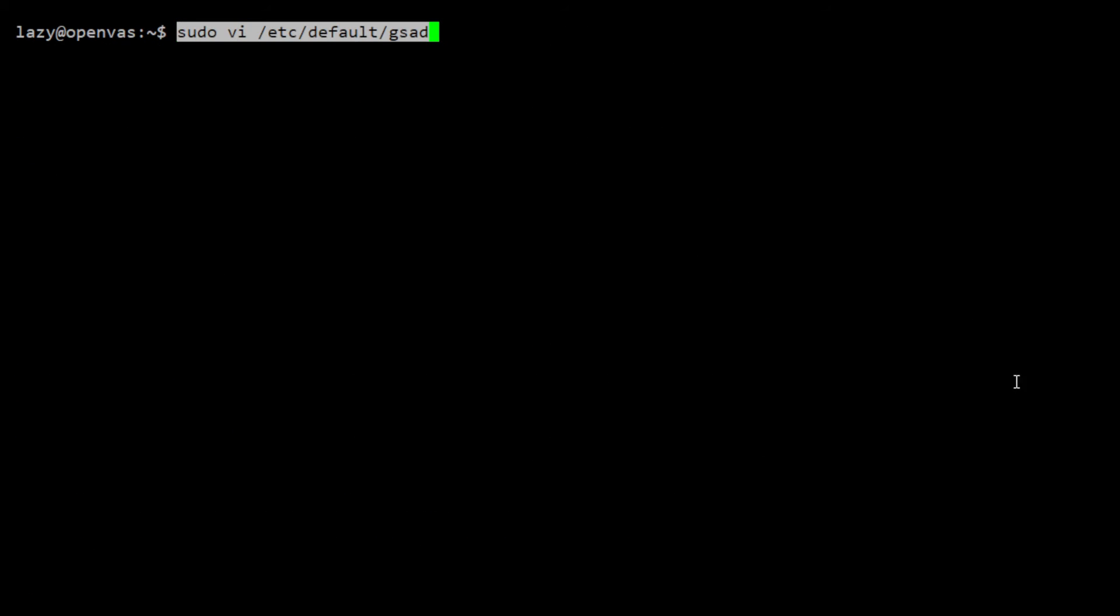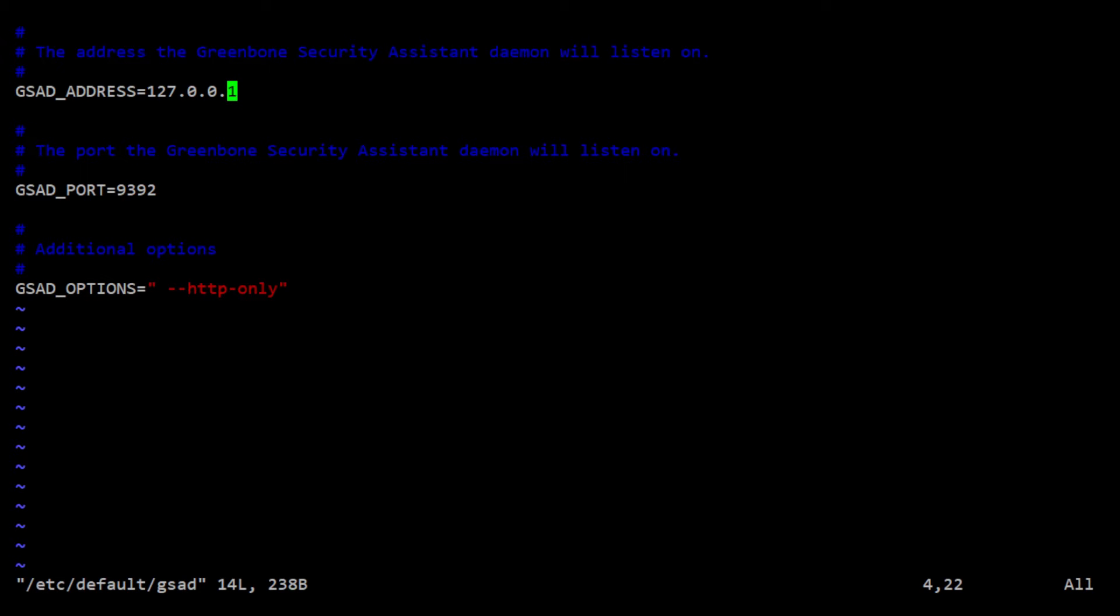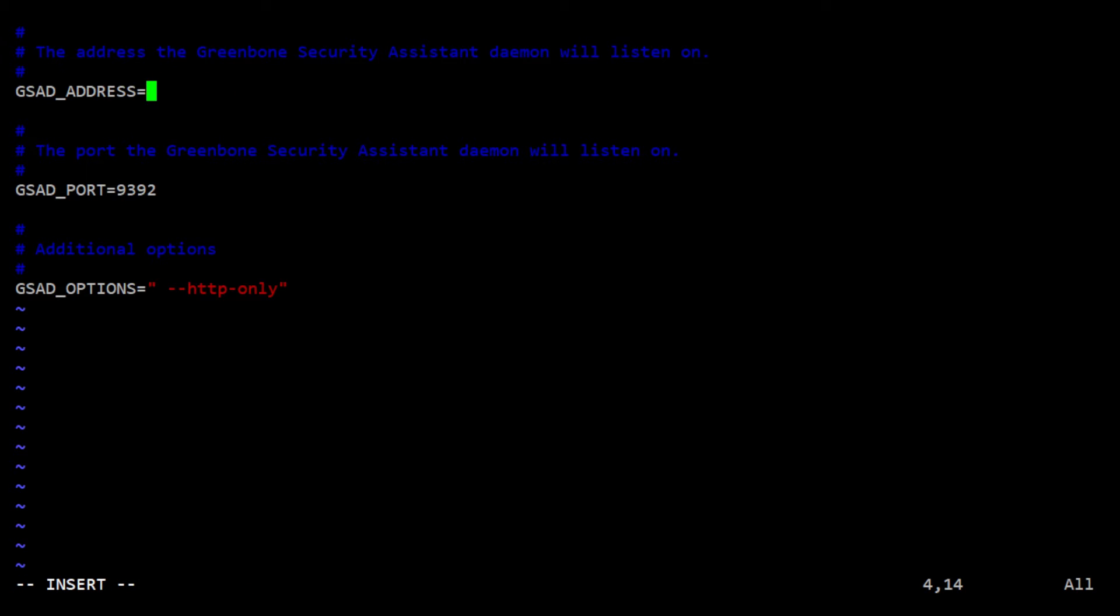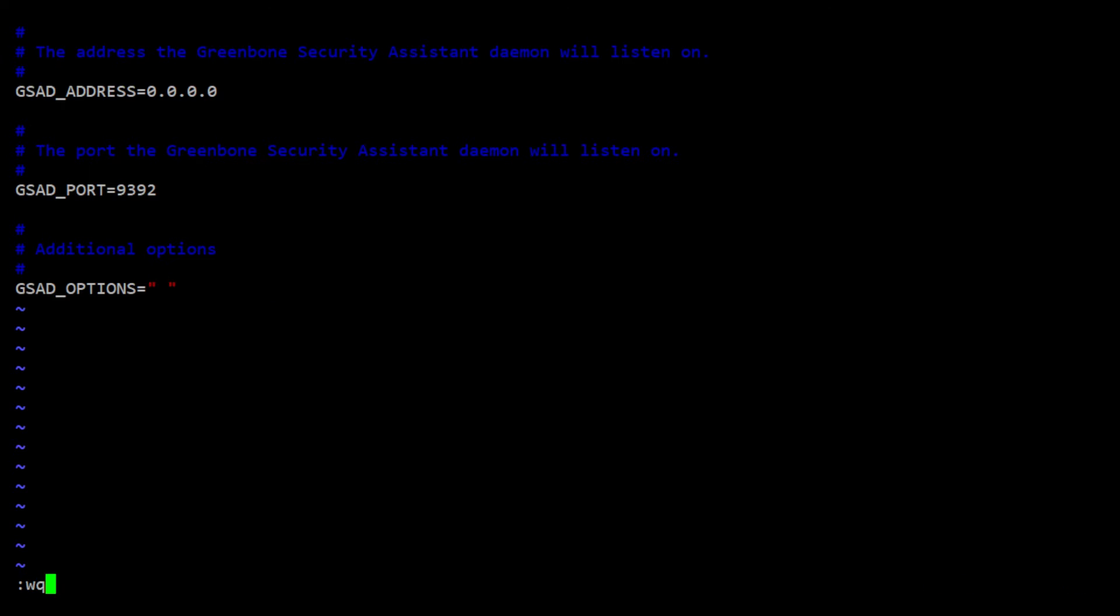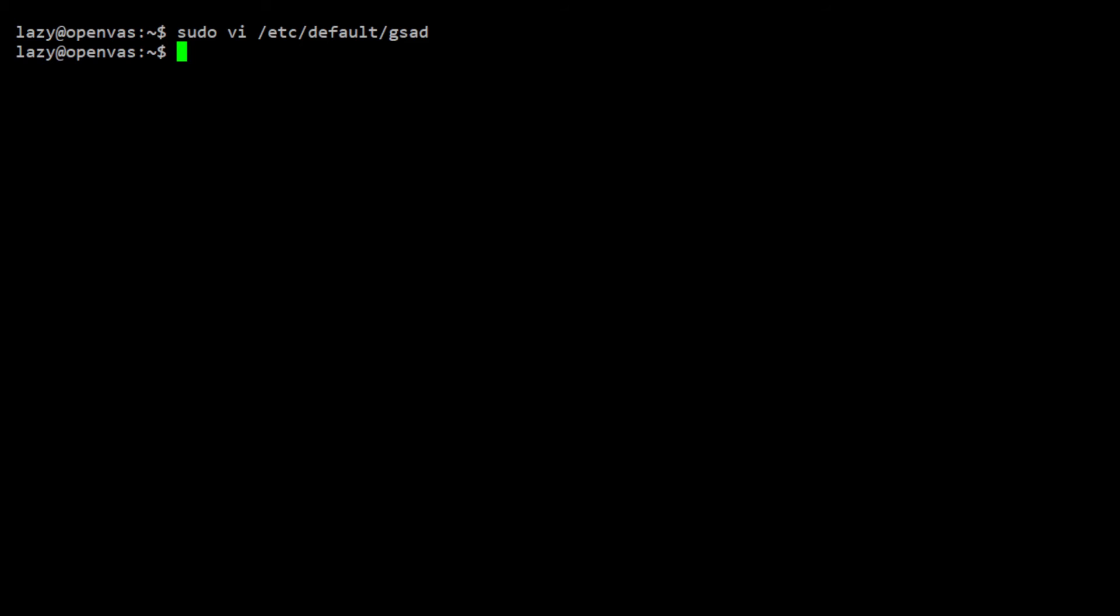After all the feeds are updated, we can now configure the Greenbone Security Assistant web interface. By default, the web interface is configured to listen to localhost. For us to be able to access it, we need to change it and configure it to listen to all interfaces. Then, remove the option HTTP only so the web interface can be accessed through HTTPS. Now, save and exit the file.